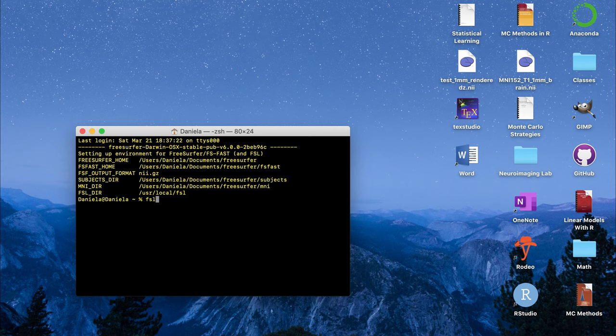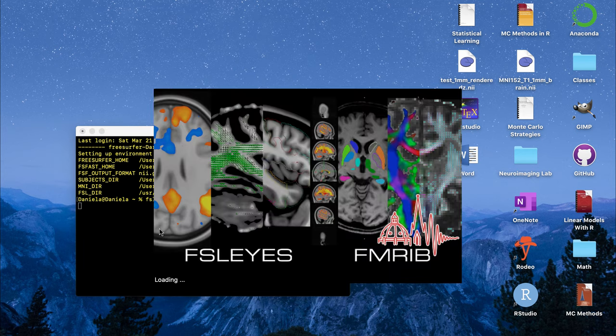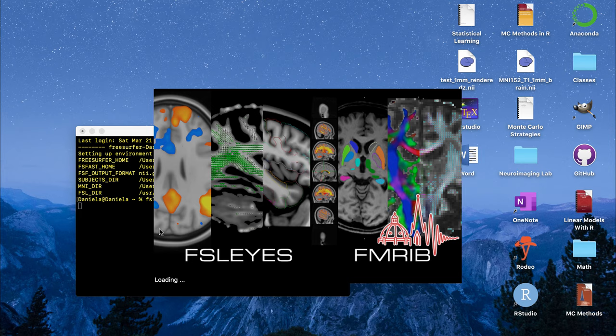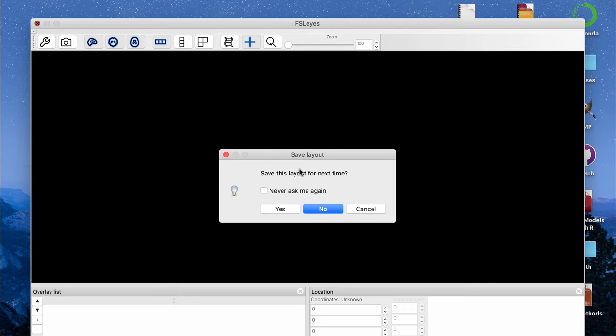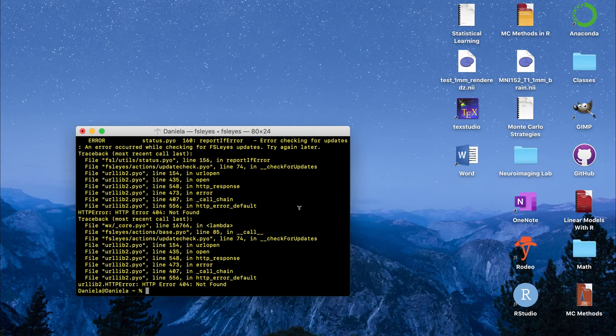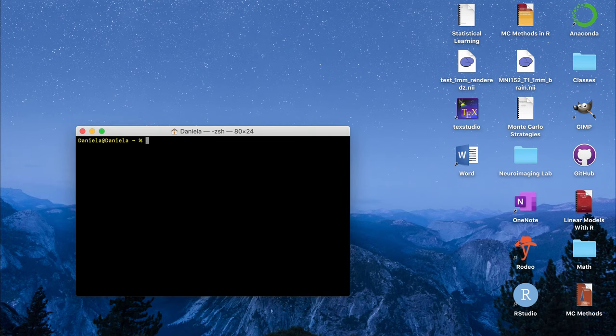If I open FSLeyes, that's a command to open the MRI or fMRI viewer in the program FSL. If I run that command and I already have FSL installed on my computer, it should open up the viewer and we're going to use some commands from FSL to create these brain masks.